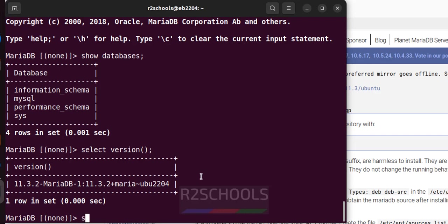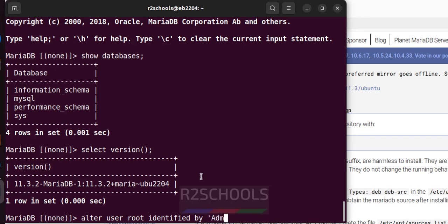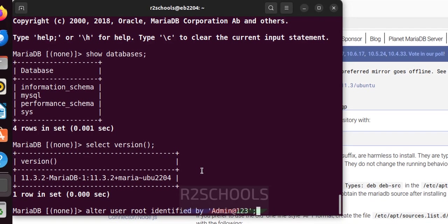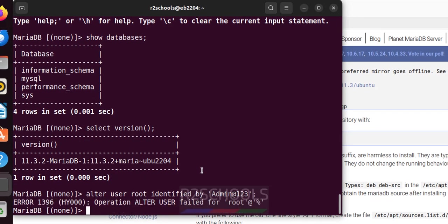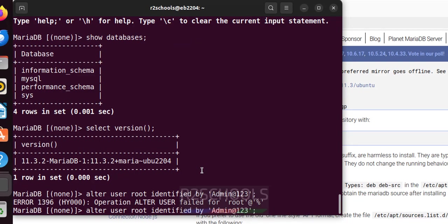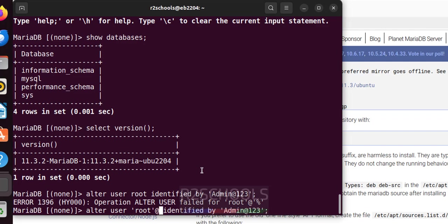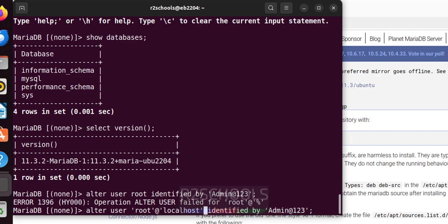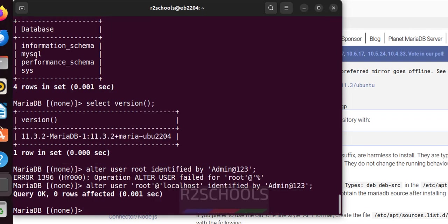Alter user root identified by, provide the password. We have to give like in quotations at the rate localhost. Then hit enter. We have successfully set the password. Exit.